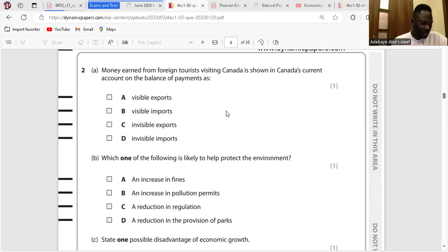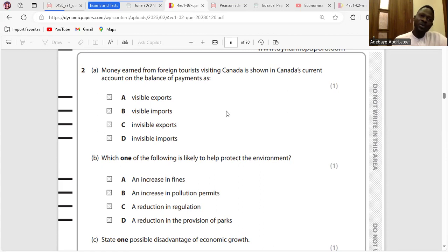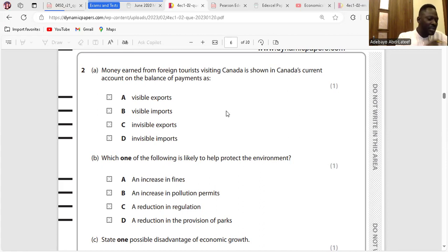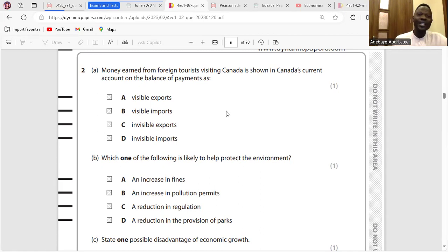Question 2: Money earned from foreign tourists visiting Canada is going to count on the balance of payments. Visible exports refer to trading goods leaving the country — that means goods are leaving the country to foreign customers. Visible imports are trading goods coming into the country, meaning the country is buying from foreign businesses.